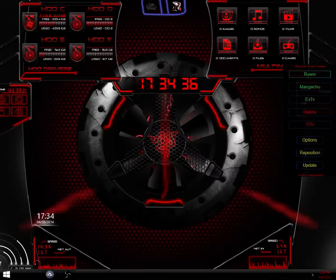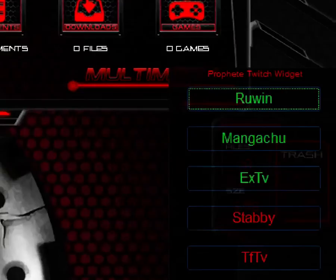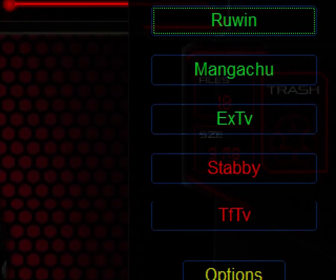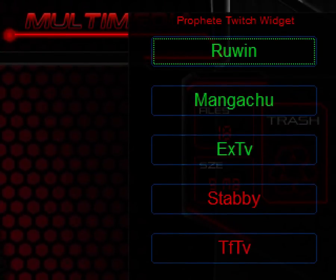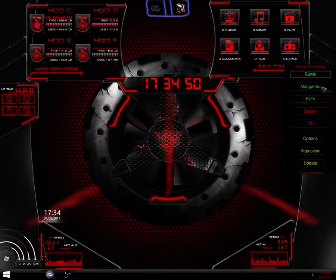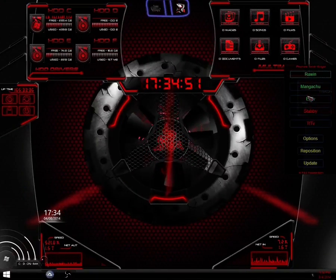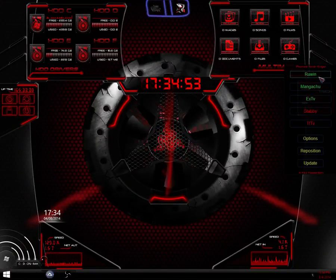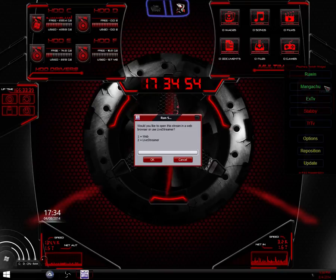As you can see, we have three green and two red. So the three green ones, they're online. Two red ones, they're offline. I'll show you how it looks when you launch one. So if you click Ruin, for example, it's going to pop up with this and ask if you would like to run it in a web browser or use live streamer.